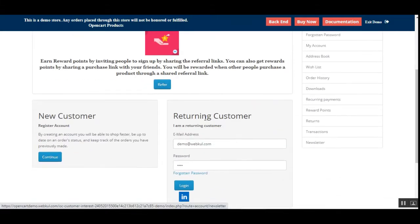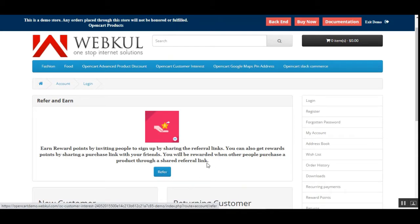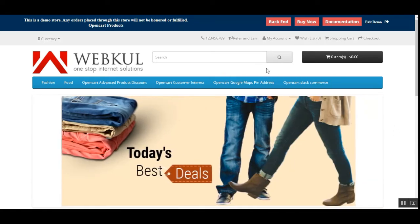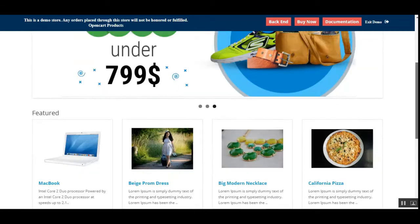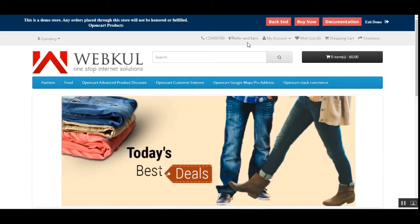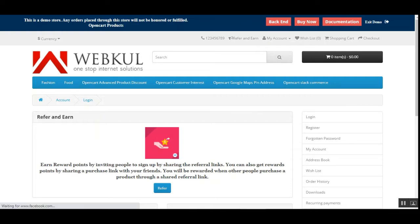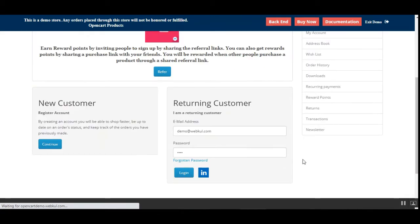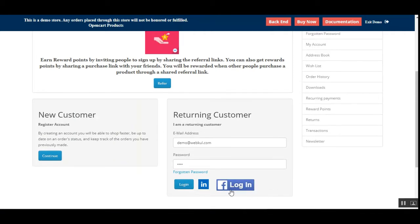We need to log in so as to refer and earn. Before showing you the process further, if a customer is on the home page or anywhere else, at the top he'll be able to see the Refer and Earn option. If he taps on that, he'll be able to check the refer and earn system. If I'm already a customer I can log in and proceed further, otherwise I need to register first.